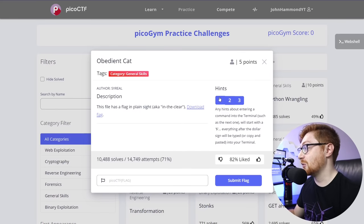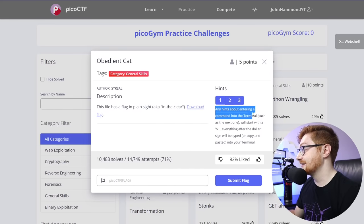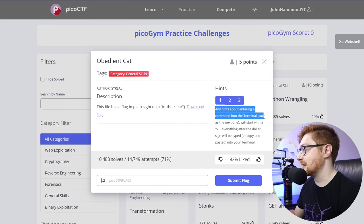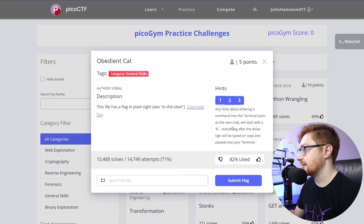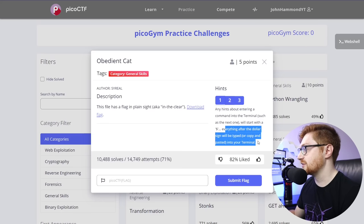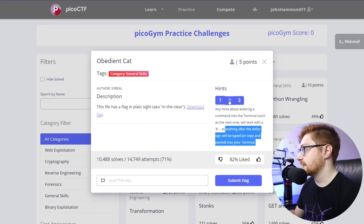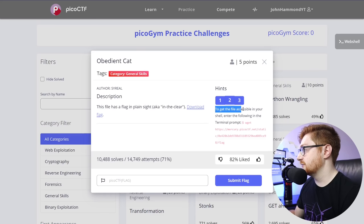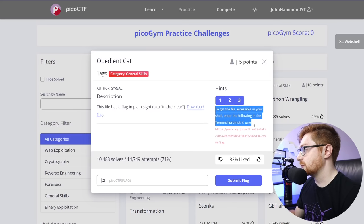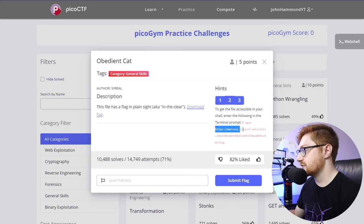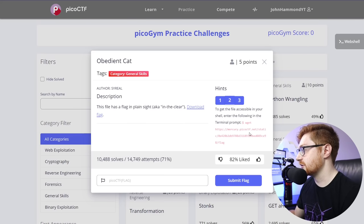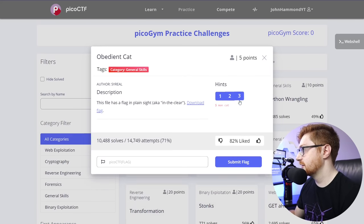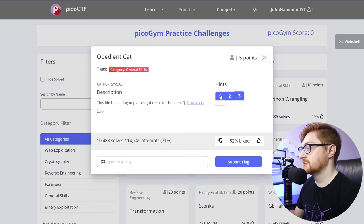And don't be beating yourself up for a week or a day, whatever. However much your attention span can hold, go for the hint. There's no shame in that. If we want to, we can kind of jump in here. It says, any hints about entering a command in the terminal, such as the next one, will start with a dollar sign. Everything after the dollar sign will be typed or copy and pasted into your terminal. And then to get the file accessible in your shell, enter the following in the terminal prompt. Wget, and this link here is displayed with a long path. And you could use mancat.